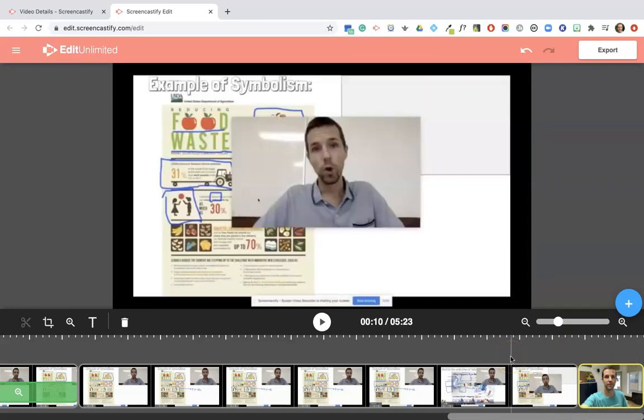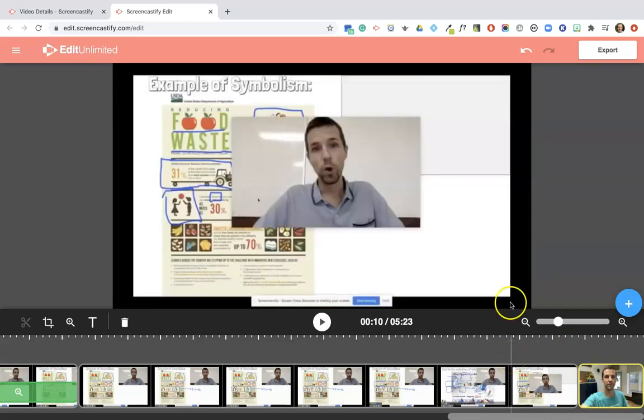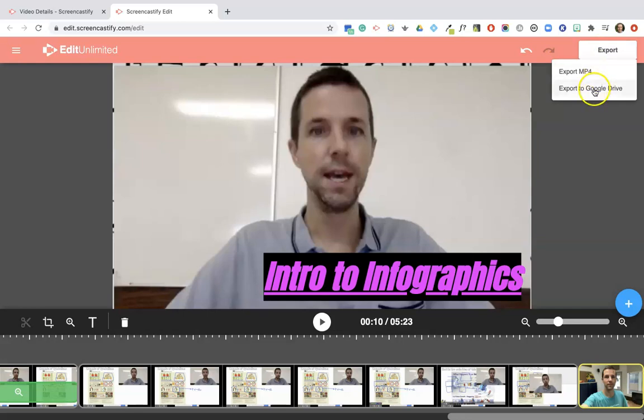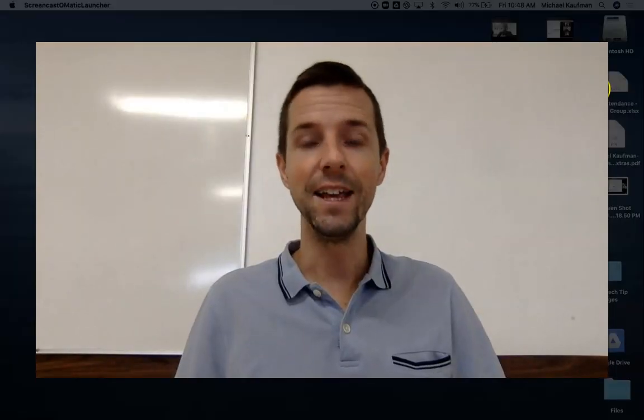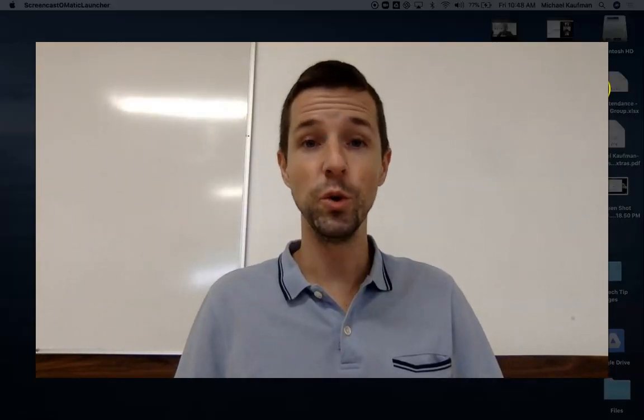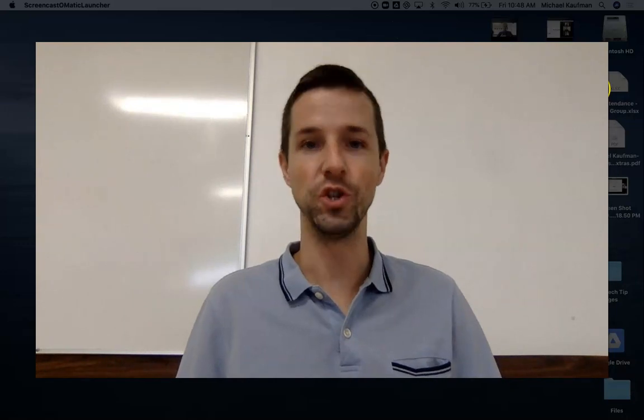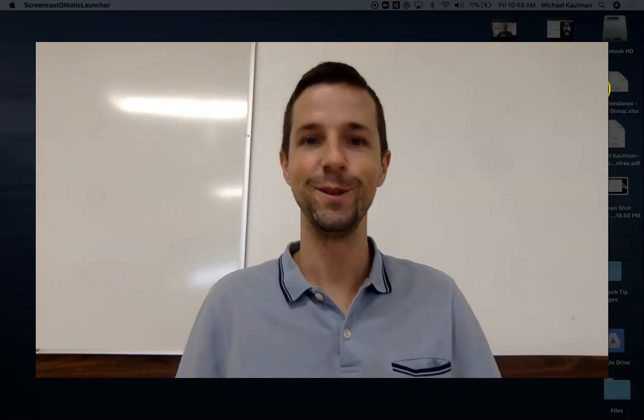Now once you are all done, you can then click the export button, and from there you can then choose to export locally as a saved video file or save it to Google Drive. So that's it on how to edit using Screencastify unlimited edit tools to create high quality instructional videos. Good luck.